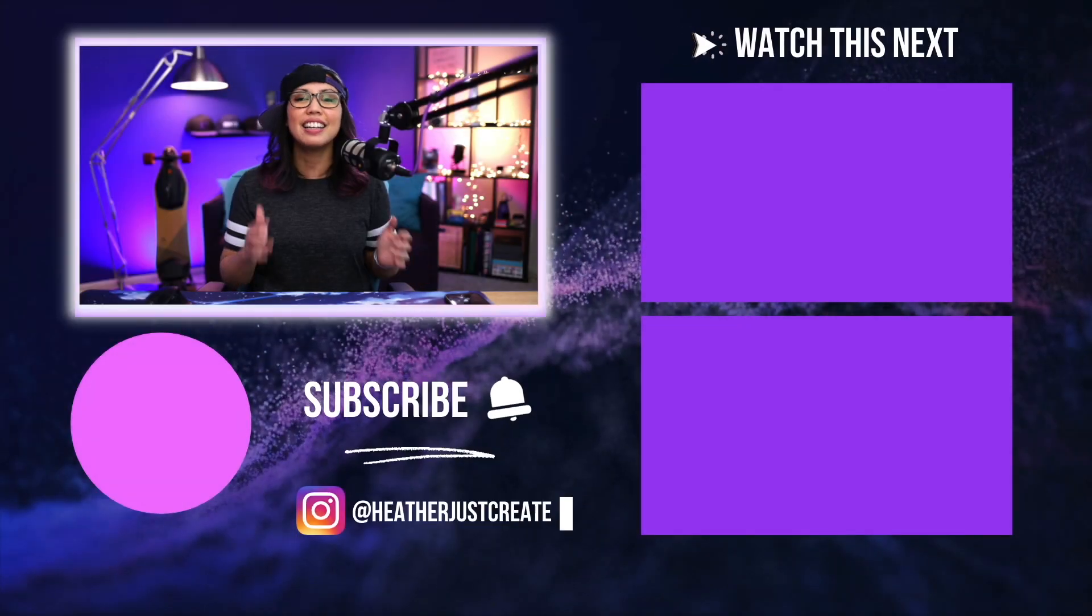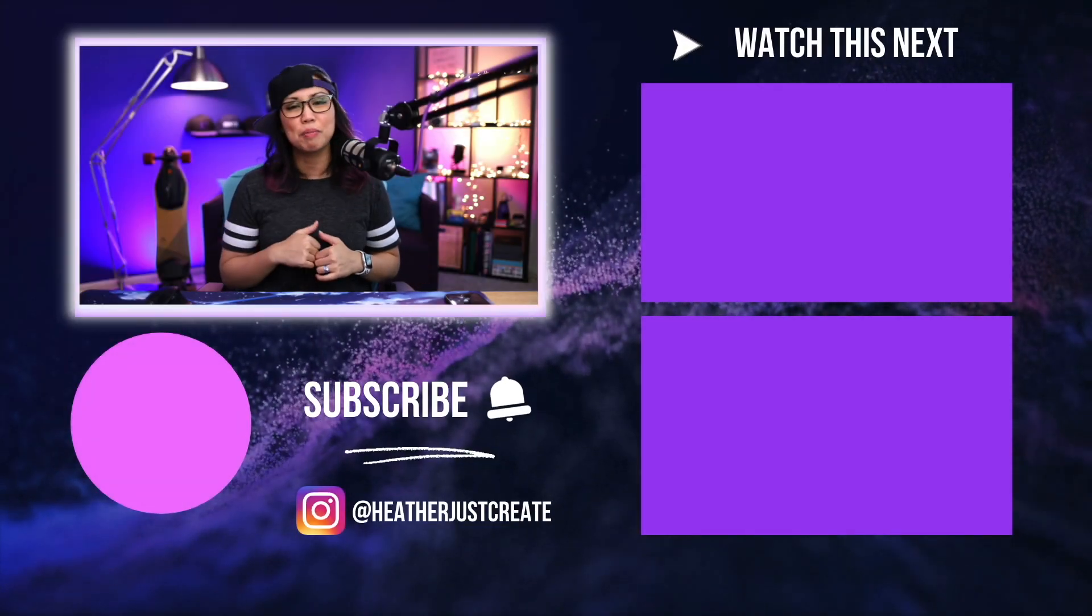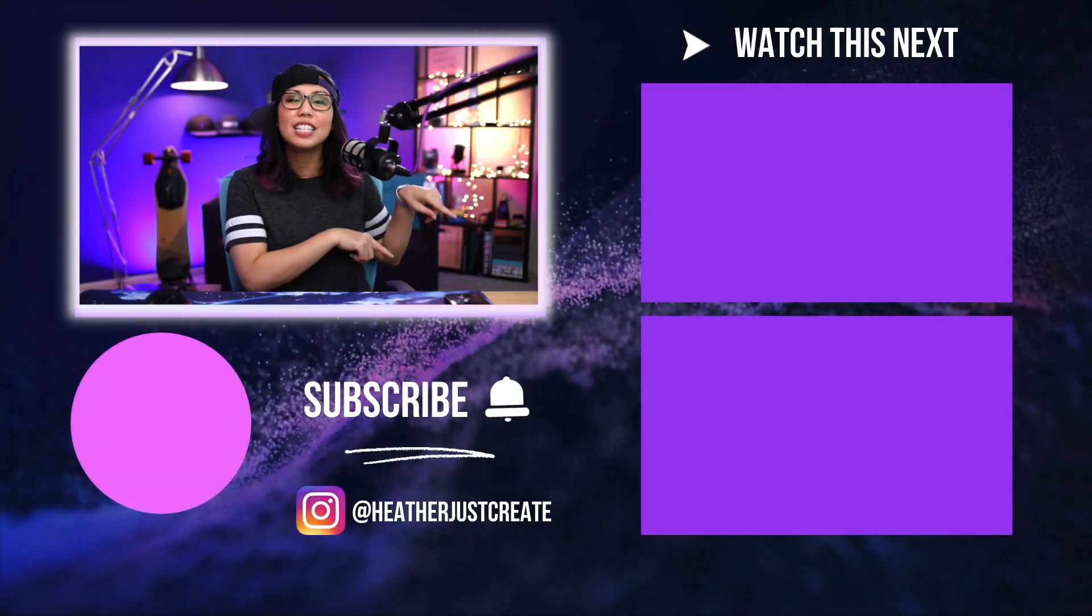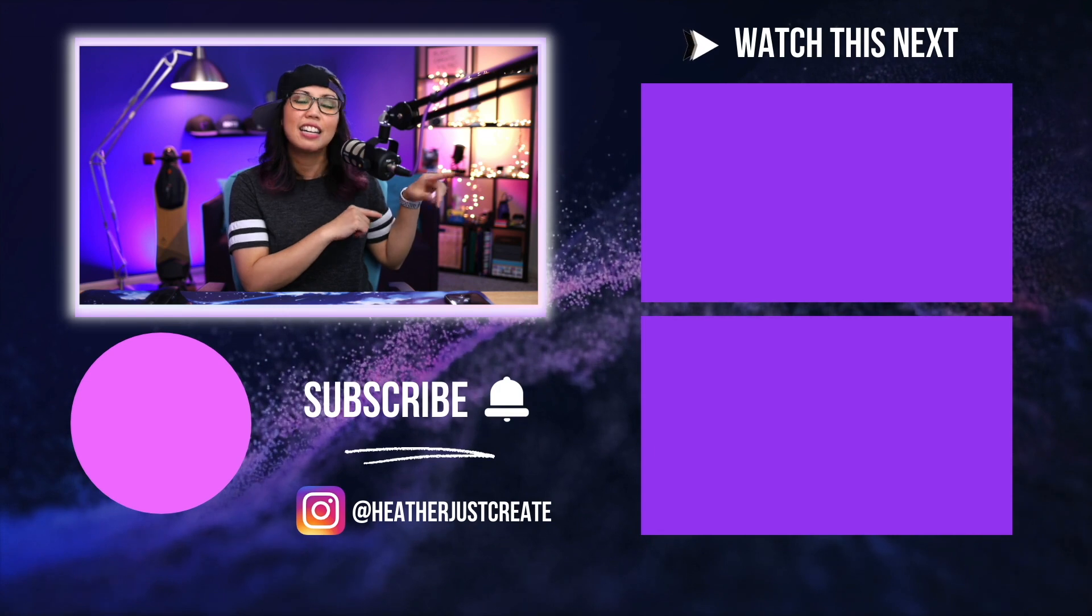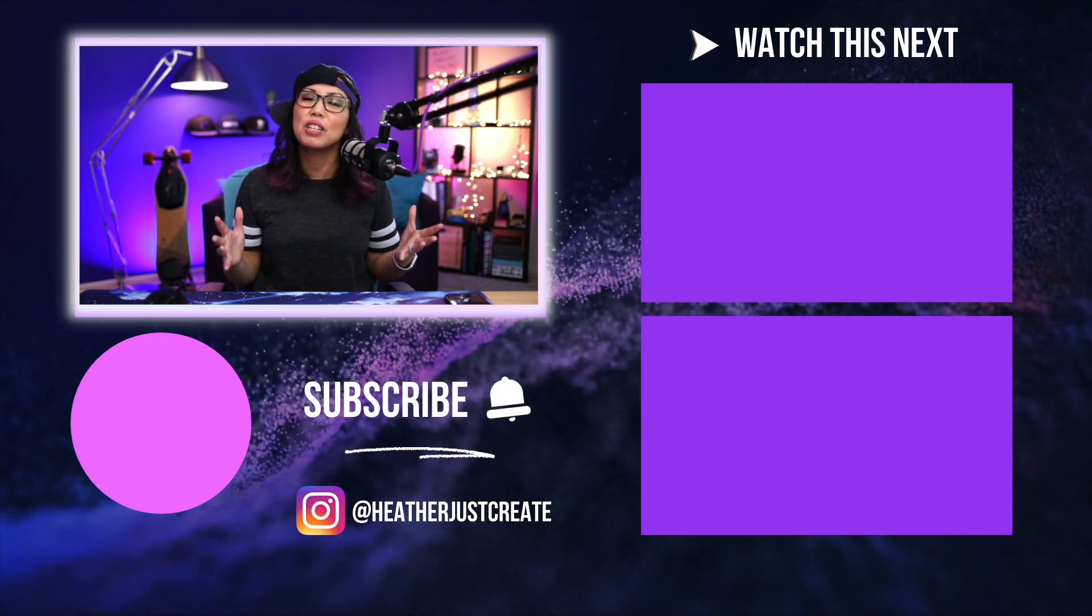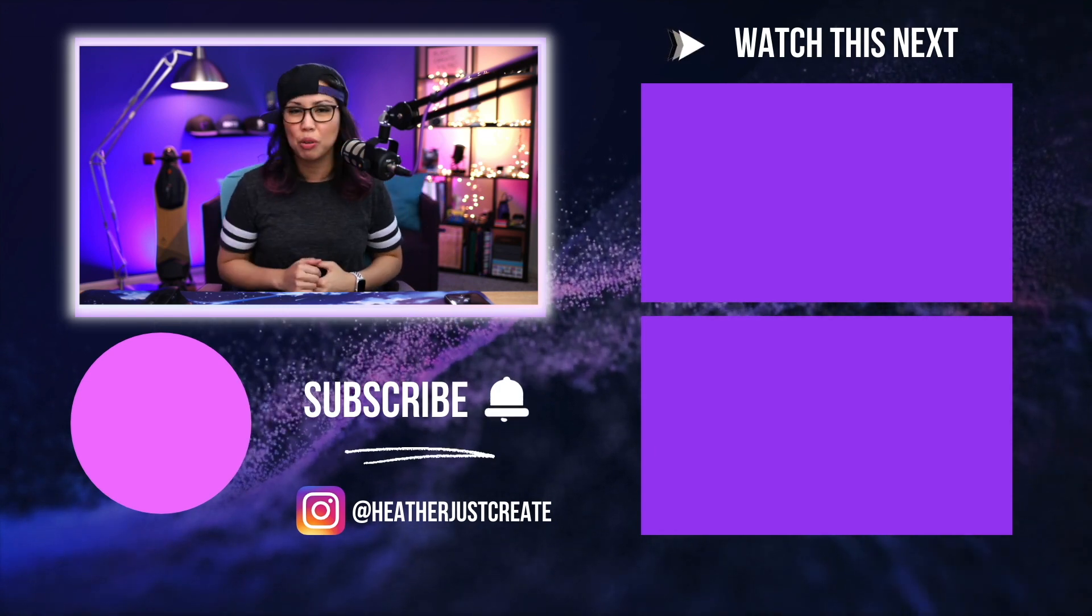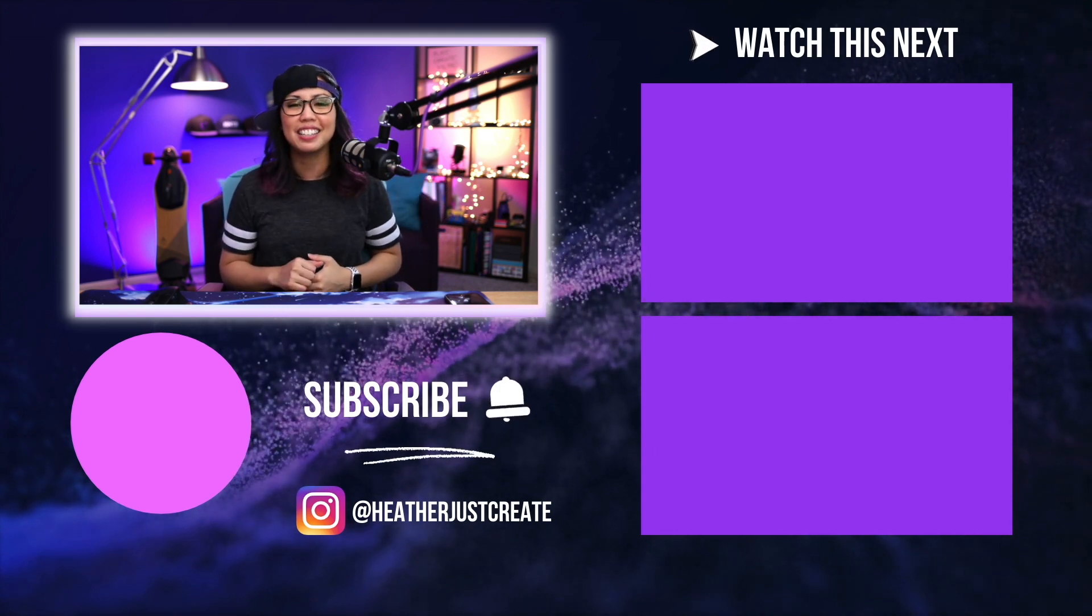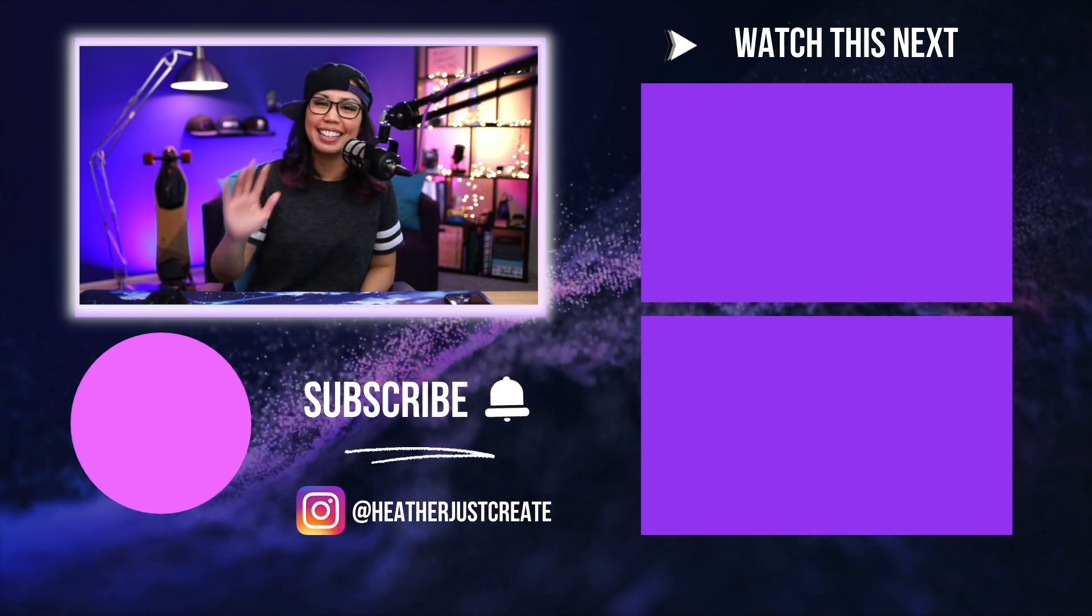With that said, give this video a thumbs up if you liked it, head on over to these videos next, and if you're new here, make sure to hit that subscribe button. Catch you guys later. Bye!